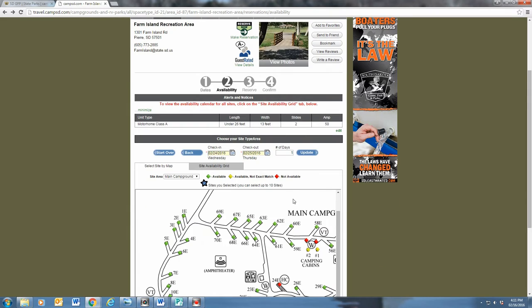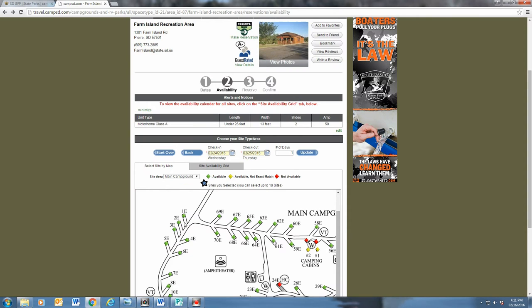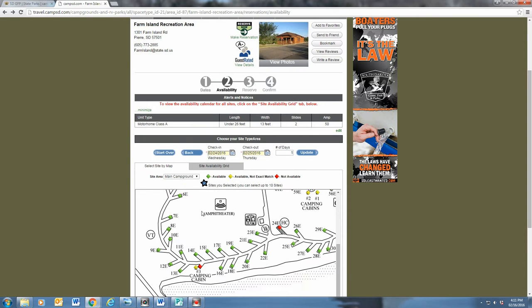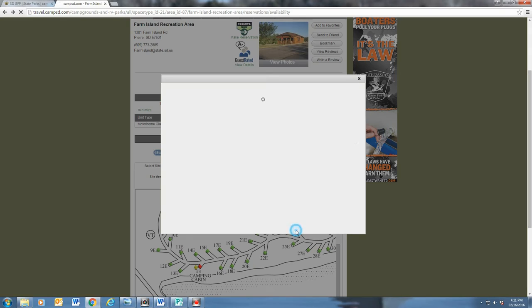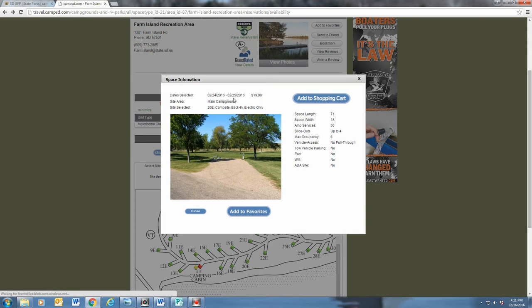Drag your mouse over the map and click on the site you want. If the site appears red on the map, it is unavailable for the days you requested. Green sites are available for your requested days. By clicking on a green site, you will be provided a picture of the selected site.